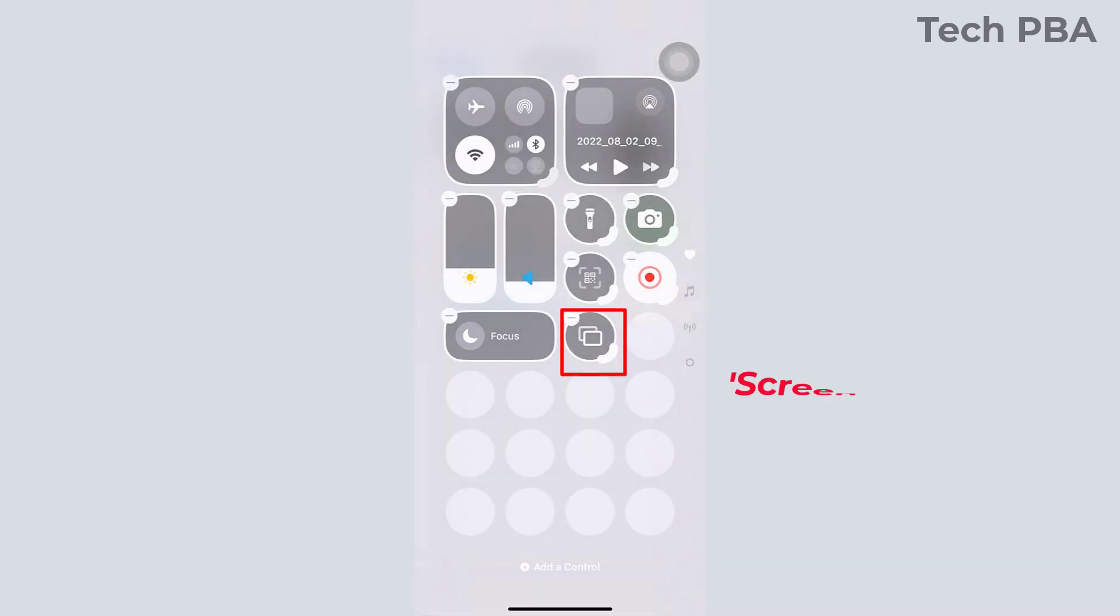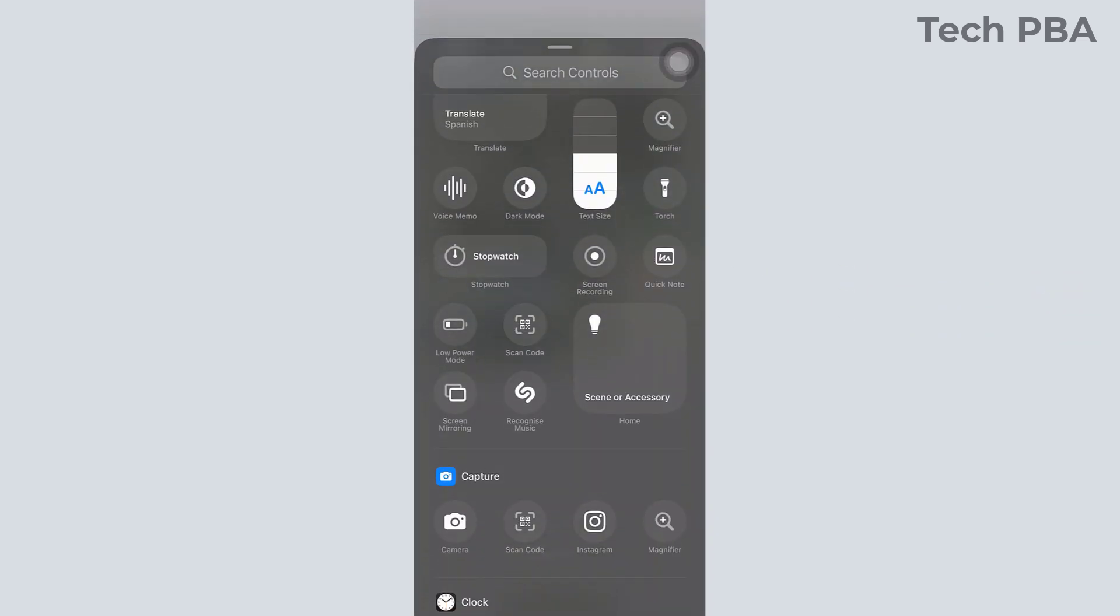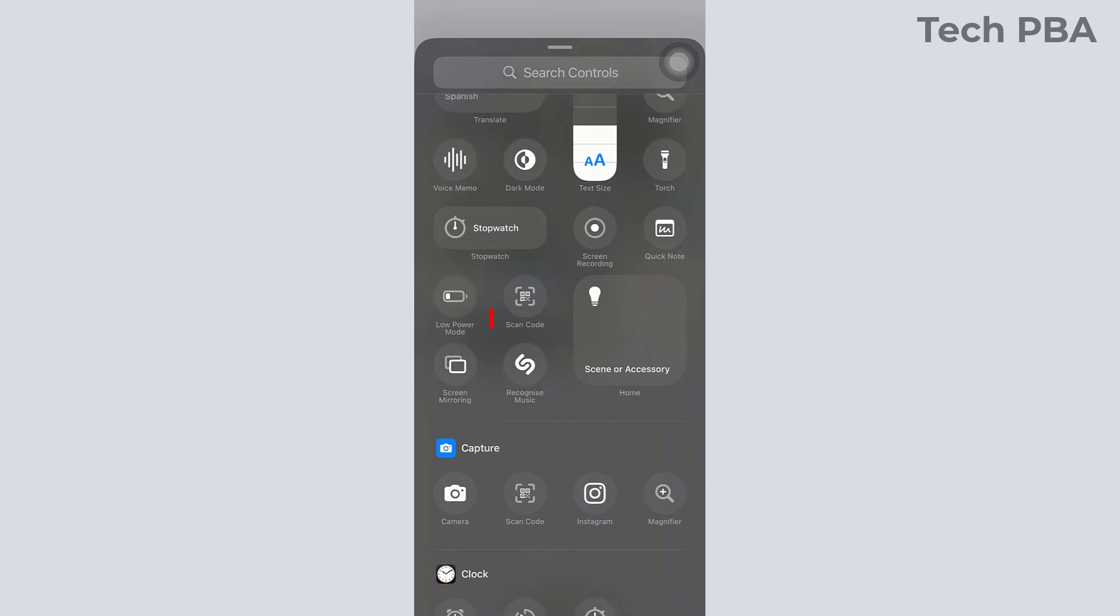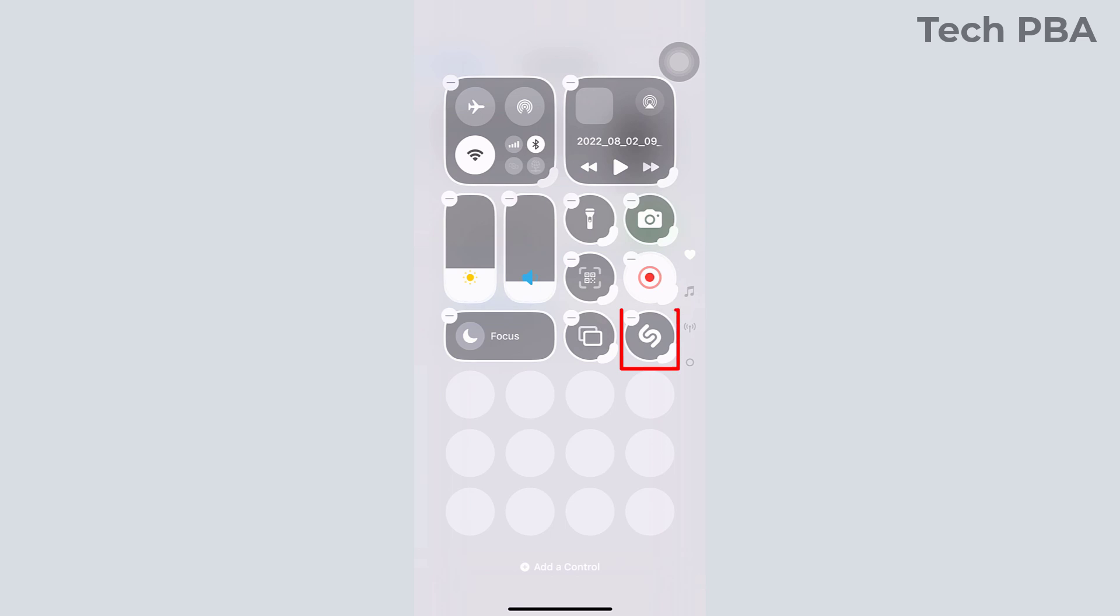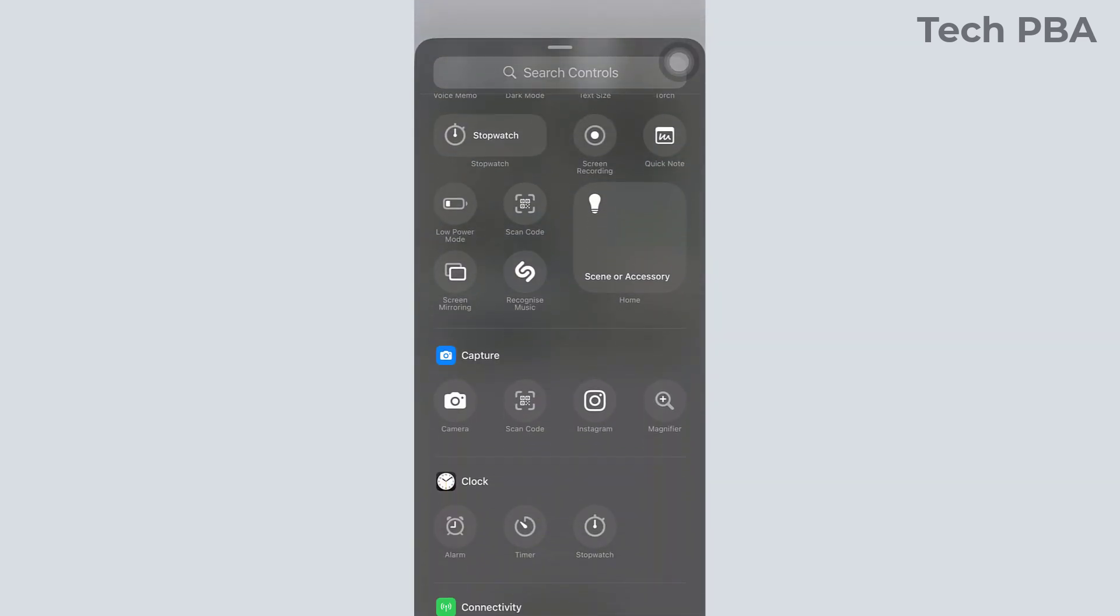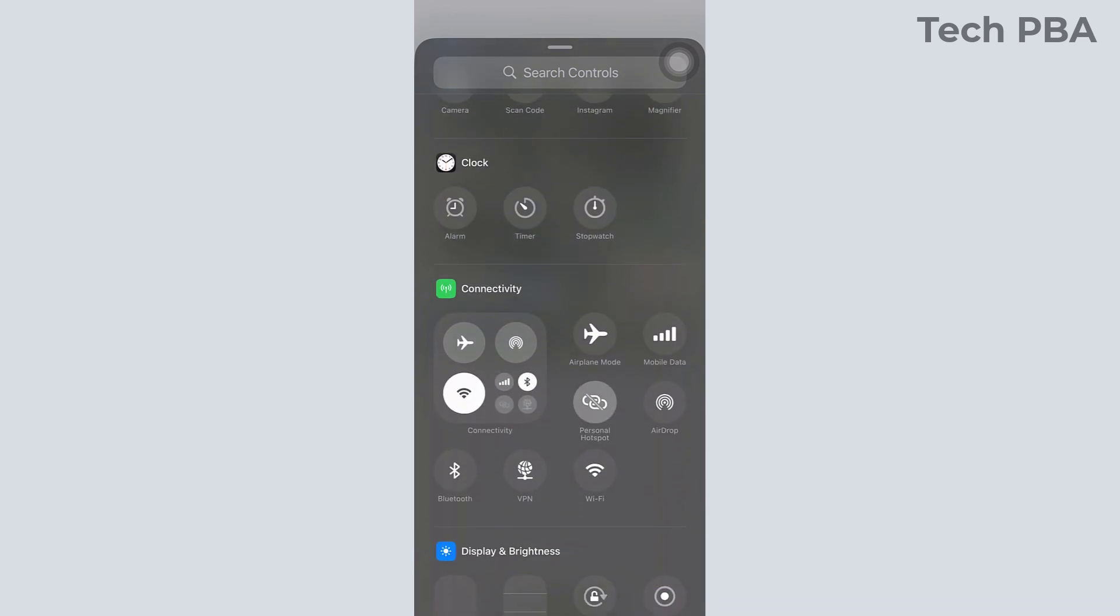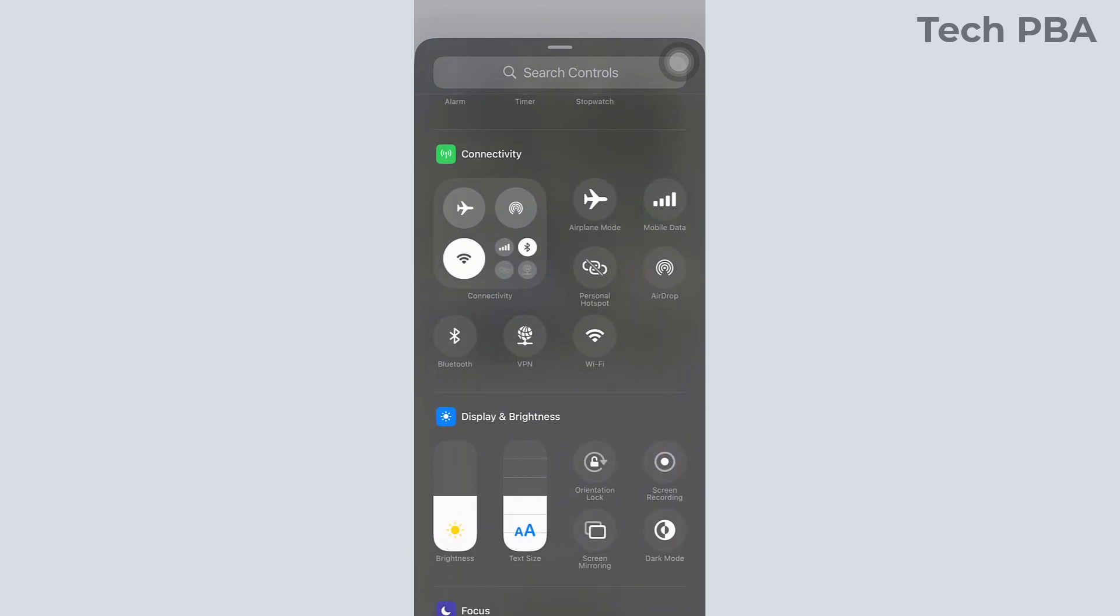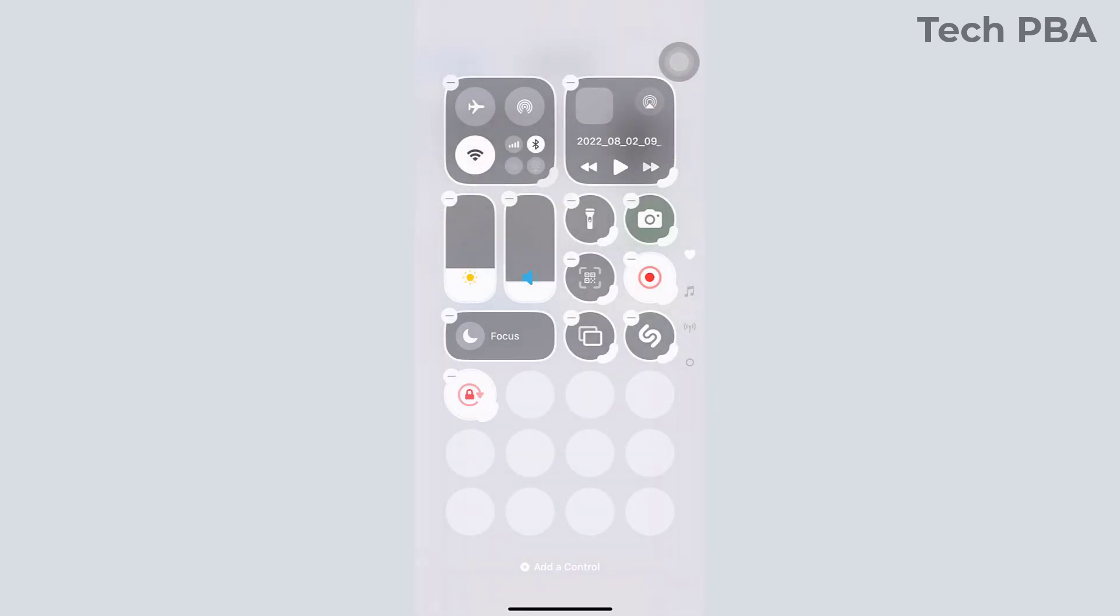I'll tap on that to add the Screen Recording control, and you can see that it's been added successfully. I will also tap on the Recognize Music control, and there you have it, it's been added to the Control Center.